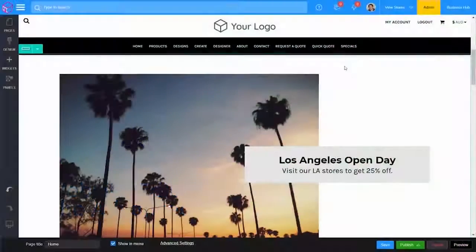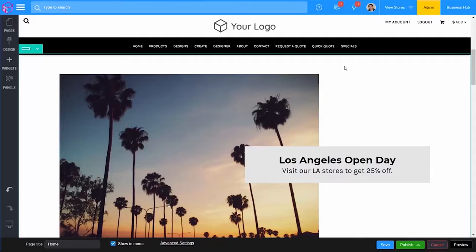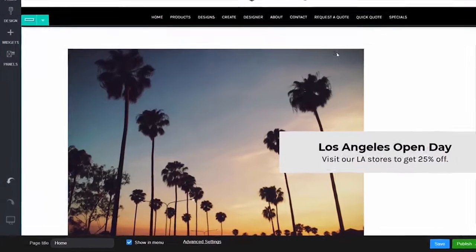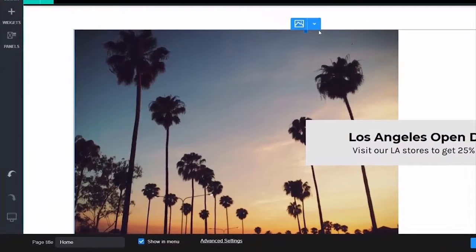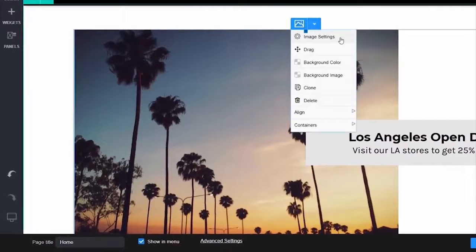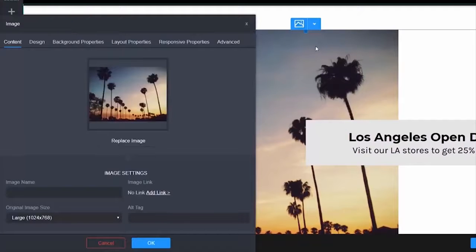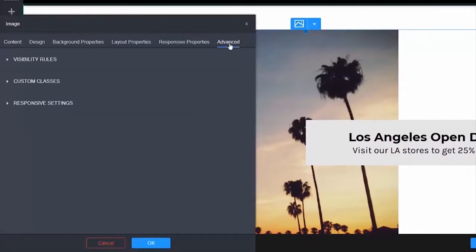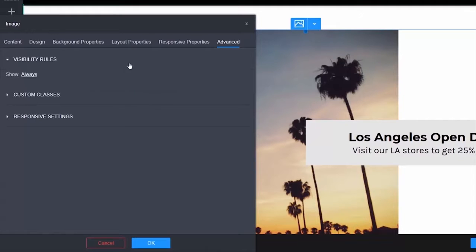The advanced tab found in widgets lets you specify options such as visibility rules, set custom CSS classes, and specify responsive CSS code per widget. To access the advanced tab, mouse over your widget, select the down arrow, and select settings, then select the advanced tab.